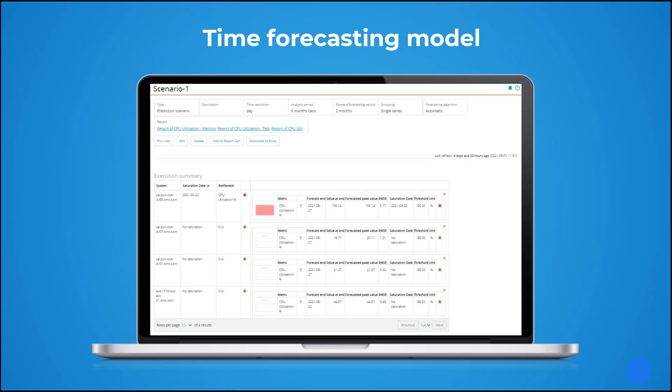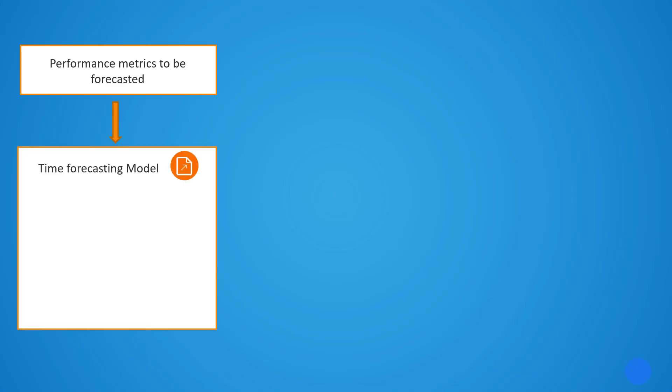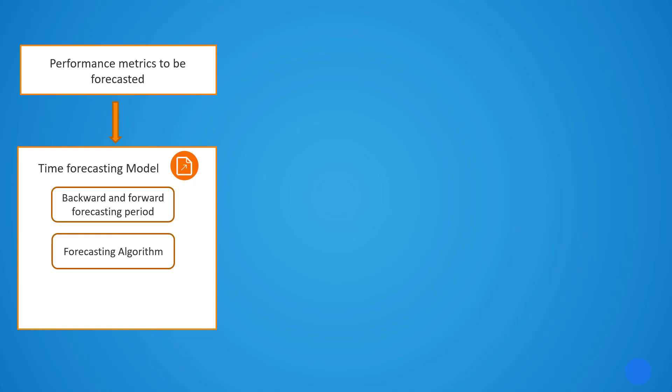To create any model, we need model inputs to get the model outputs. The inputs for a time forecasting model include the performance data for system or business driver metrics, a backward time frame for a period that we want to observe, as well as a forward forecasting time frame that we want to anticipate, a forecasting algorithm that we need to apply to the data, and a fixed or dynamic threshold.